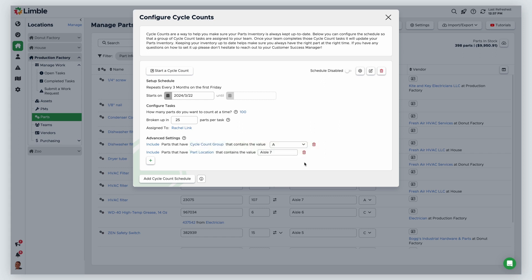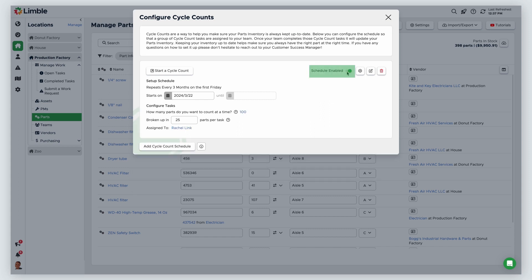Once you have configured your desired settings, turn on the cycle count using the toggle icon and your tasks will be generated based on the schedule. You can manually trigger a cycle count by clicking start cycle count.